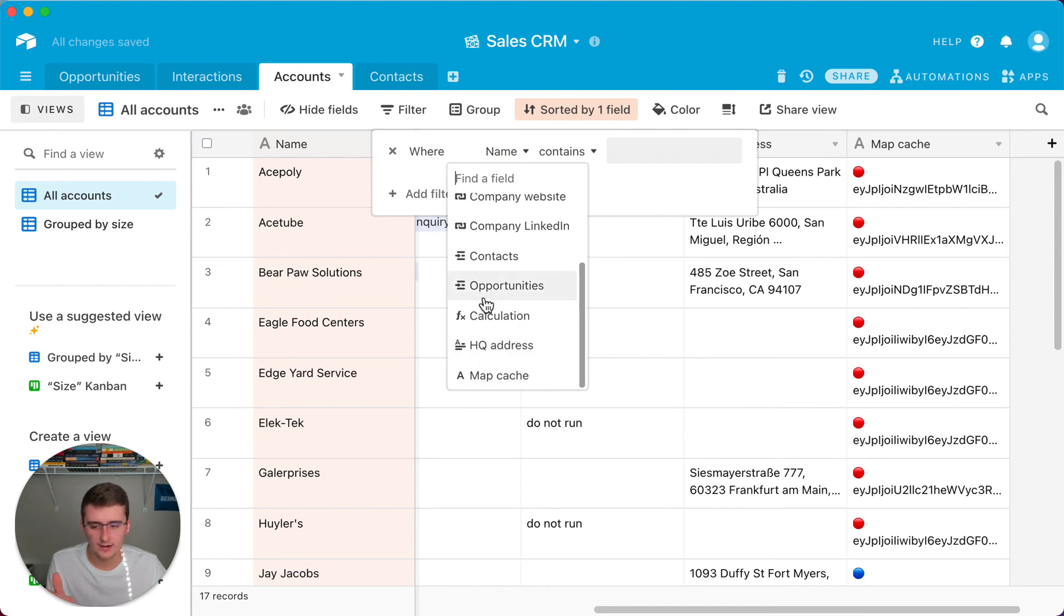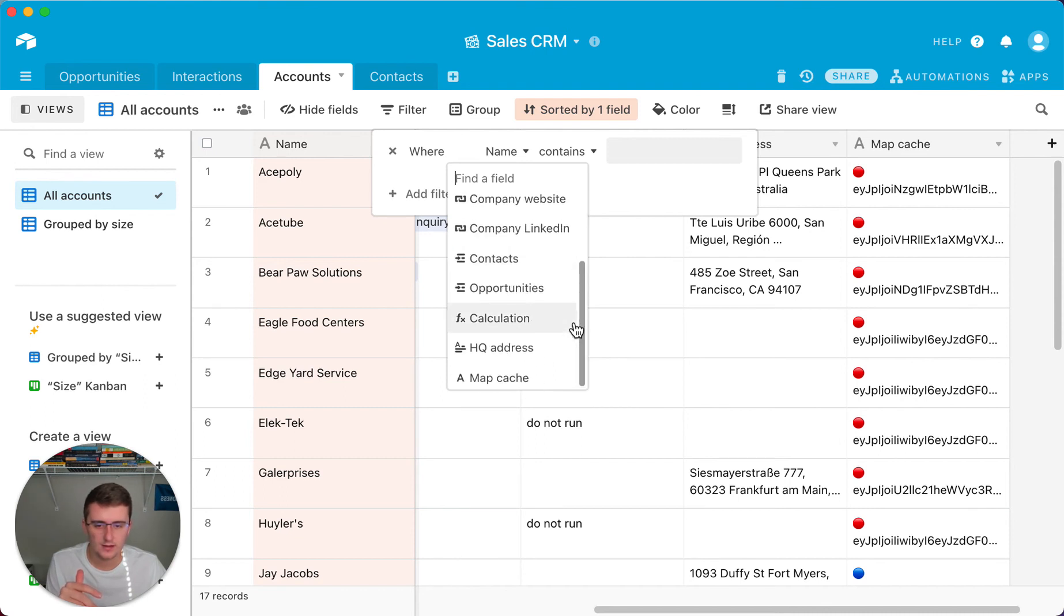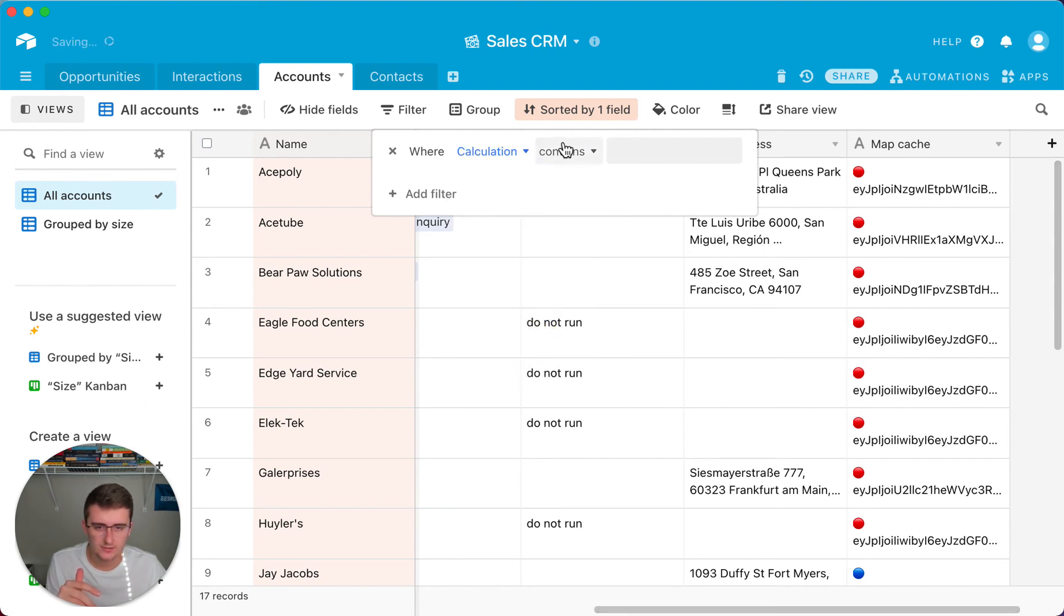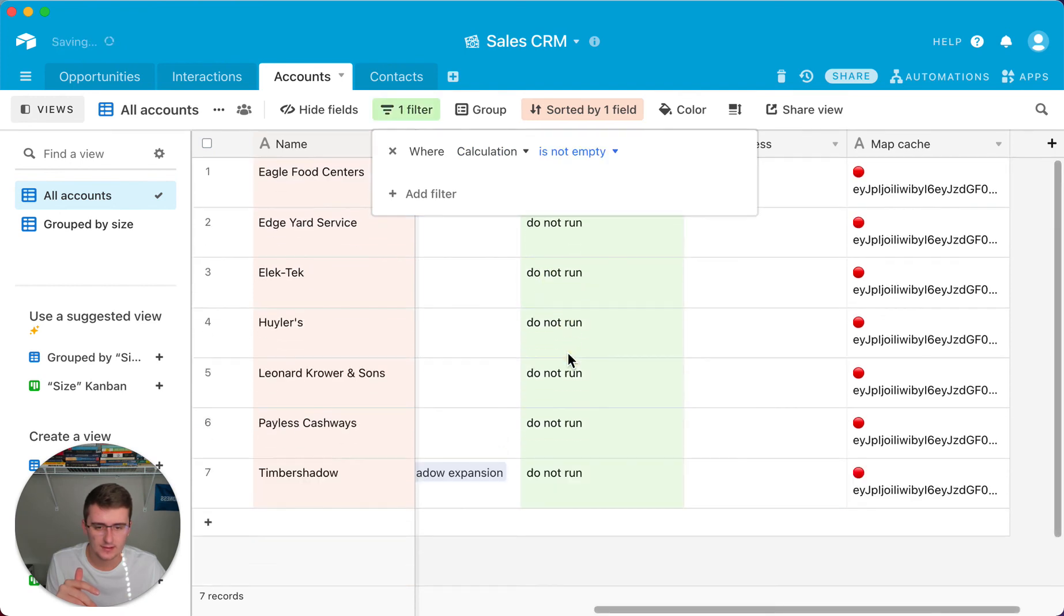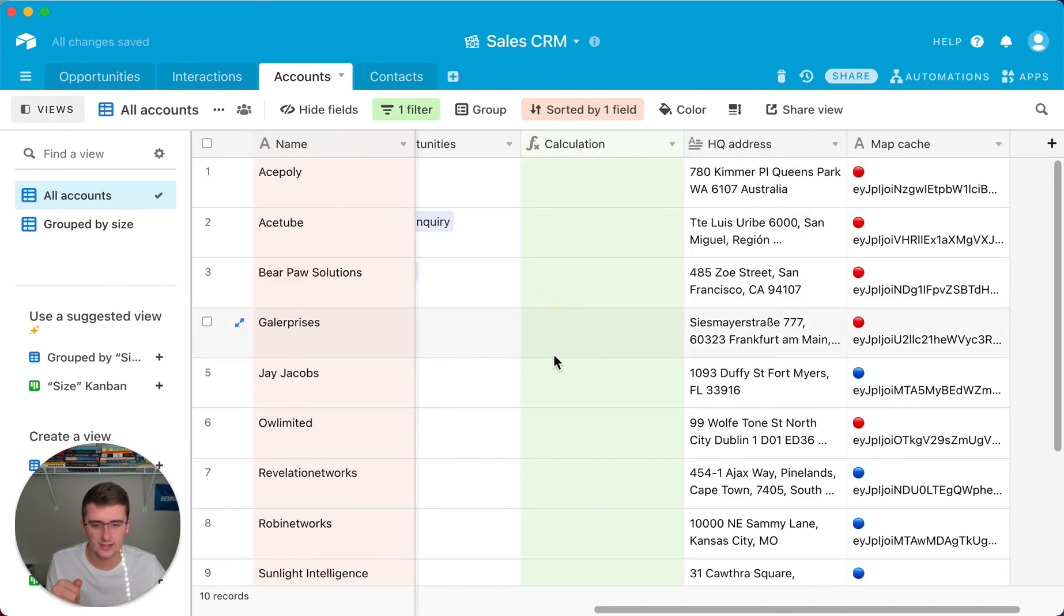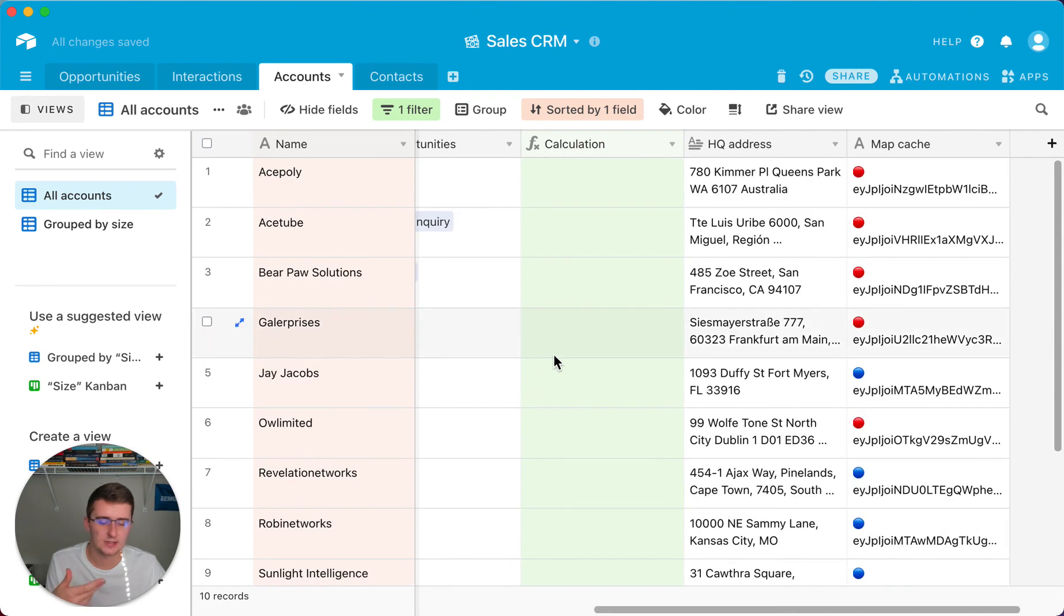So it would only run the records in the view, but you would just use these same filters for the automation. So only run if the calculation is not empty, or it is empty. Only run the calculation if that is empty, because we returned it is blank if it's not empty.